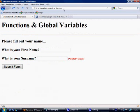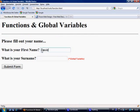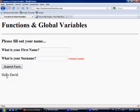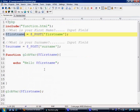Come to function.html, fill out David, and submit form. And there we go — Hello David. Very, very simple.